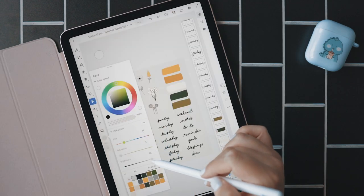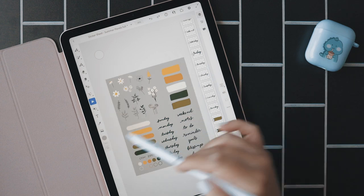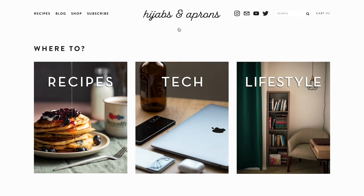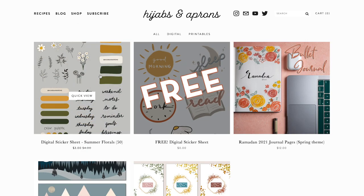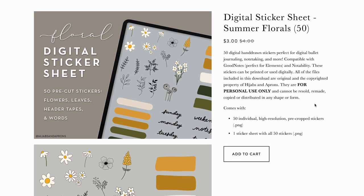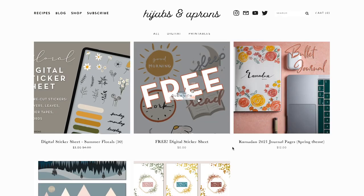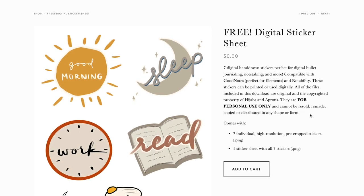I'll demonstrate in both Adobe Fresco and Procreate. The stickers you see in this video will be available for download on my website, which I'll link down below. So if you want to support my work and use these stickers in your own digital planner or notes, check out my website.